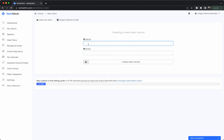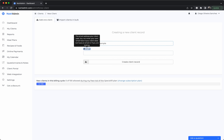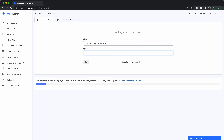This will allow you to create a record — I'm just going to call it 'My New Client Example.' You just need to enter their name and email.